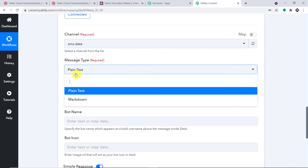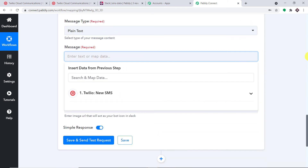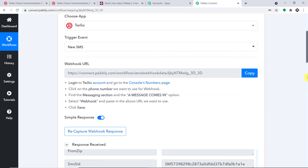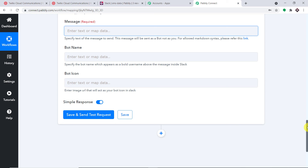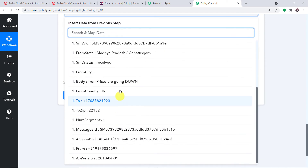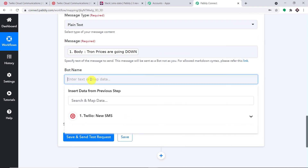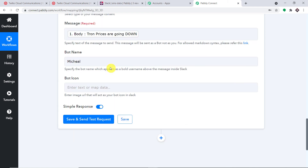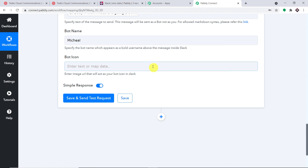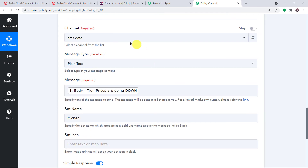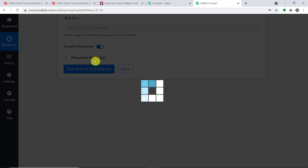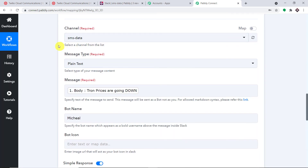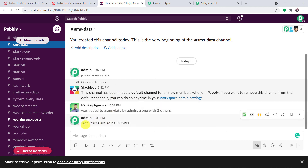Select the SMS Data channel. Set the message type to plain text. In the message field, map the captured message — 'Drone prices are going down.' For the bot name, I'll enter 'Michael.' The bot icon can be ignored, but if you have a URL for an icon image you can add it here. Click 'Save and Send Test Request.' Going to the Slack channel — 'Drone prices are going down' is now visible. This confirms we have a successful integration between Twilio and Slack.